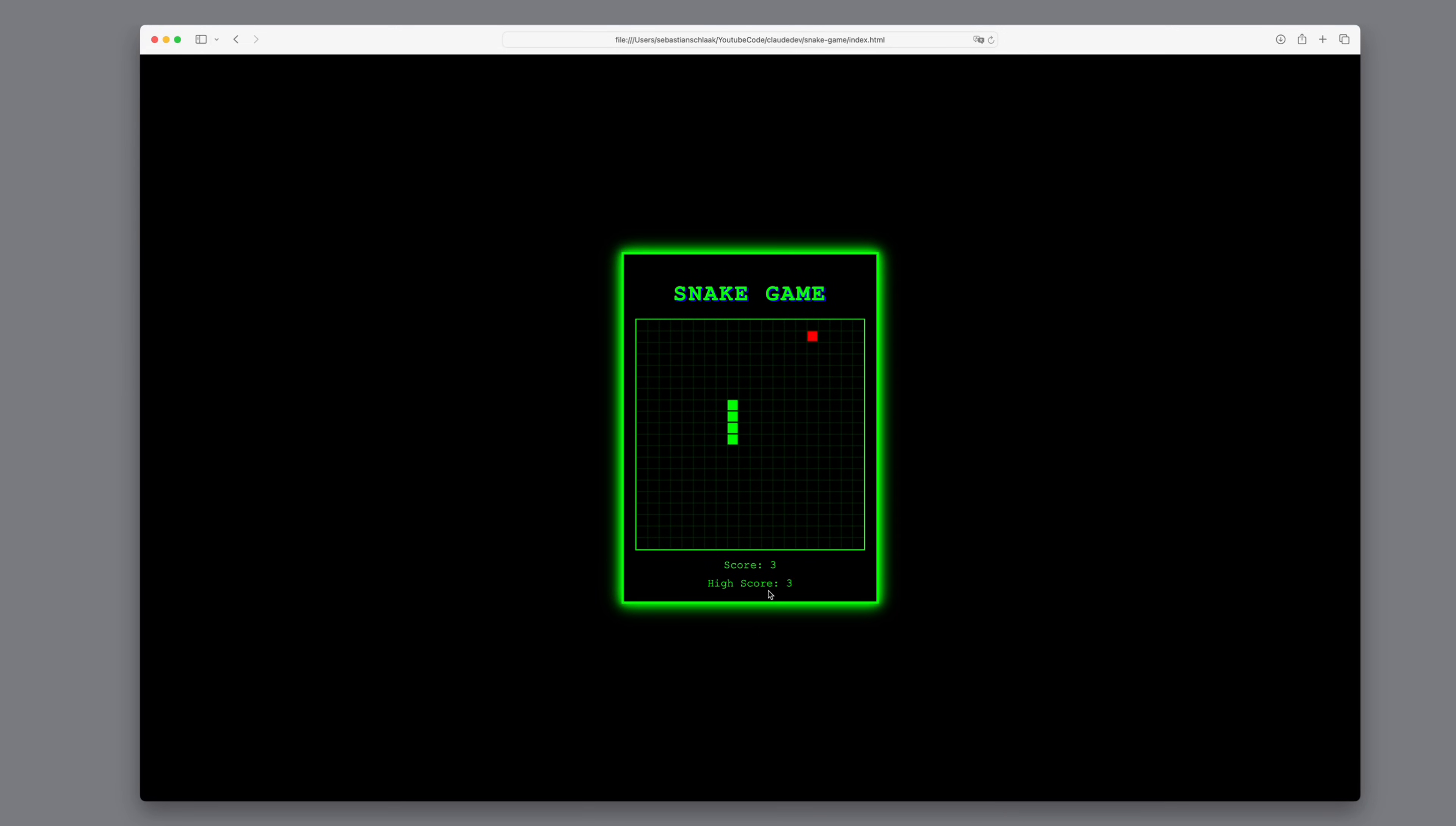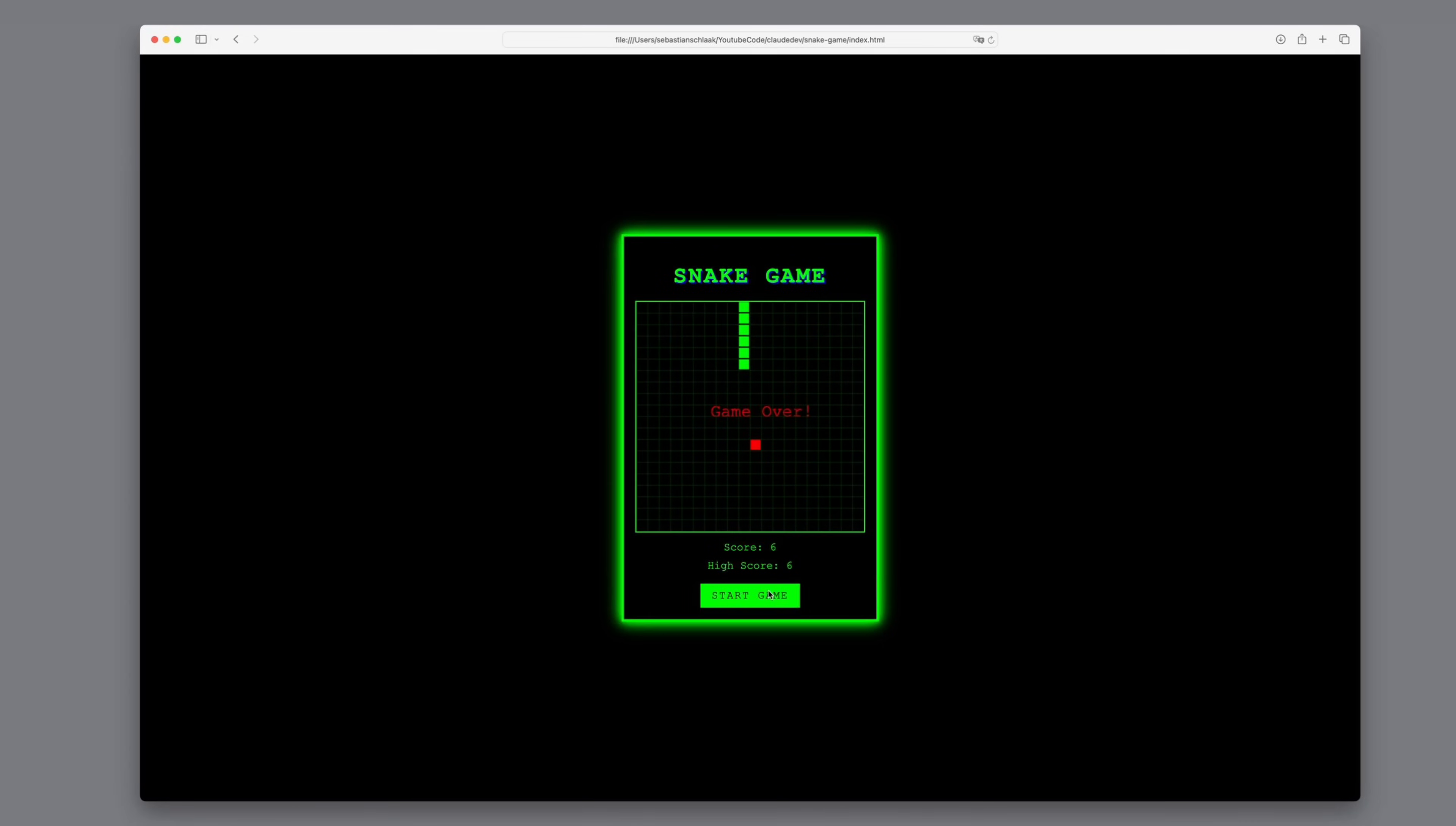However, this was a relatively simple example. In the next few minutes, we'll be building a real web project with React. And I can tell you up front, it didn't go as smoothly as planned.